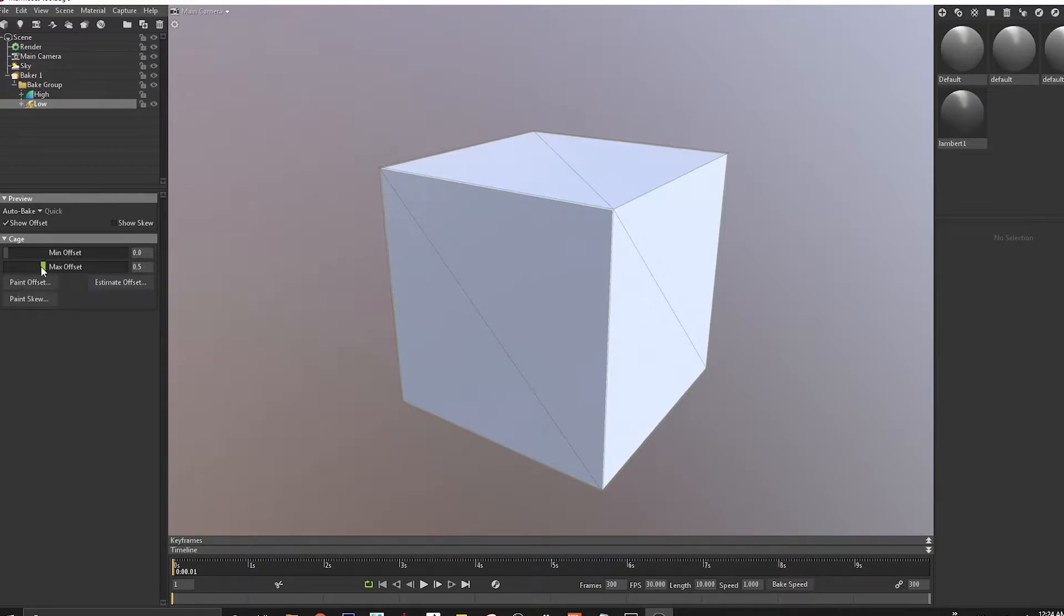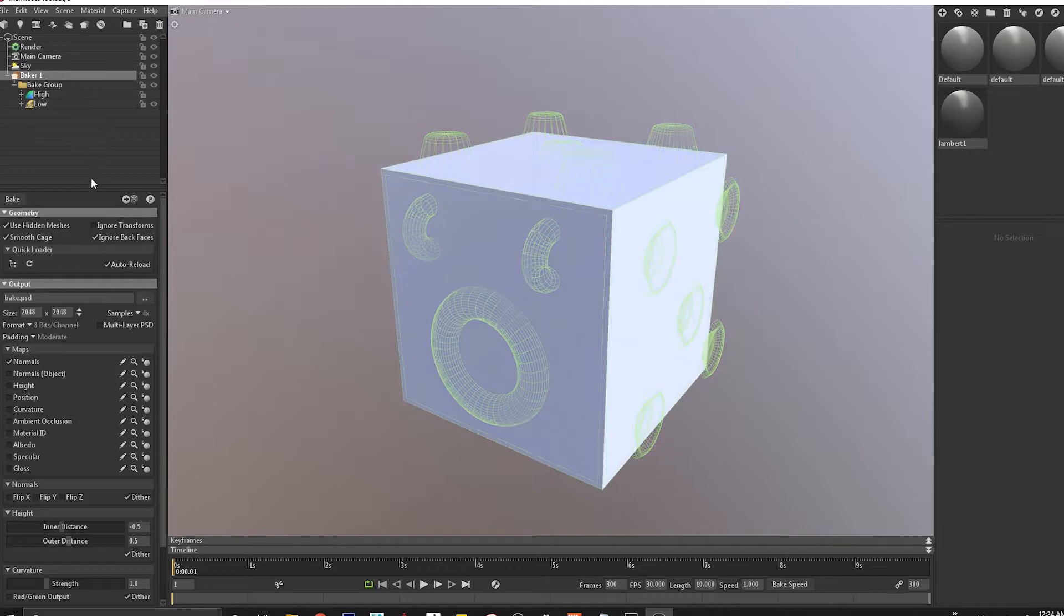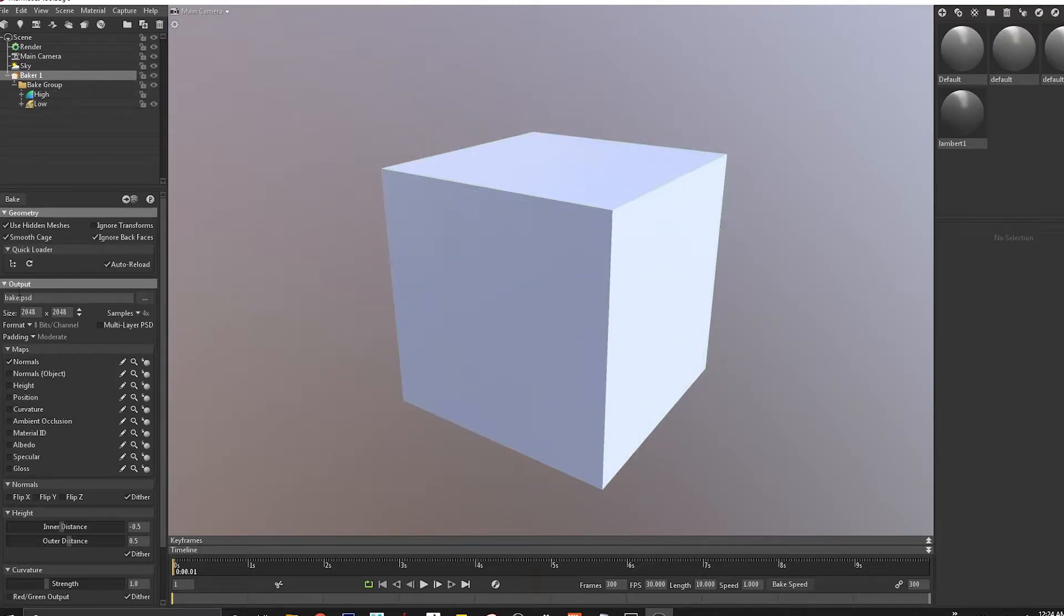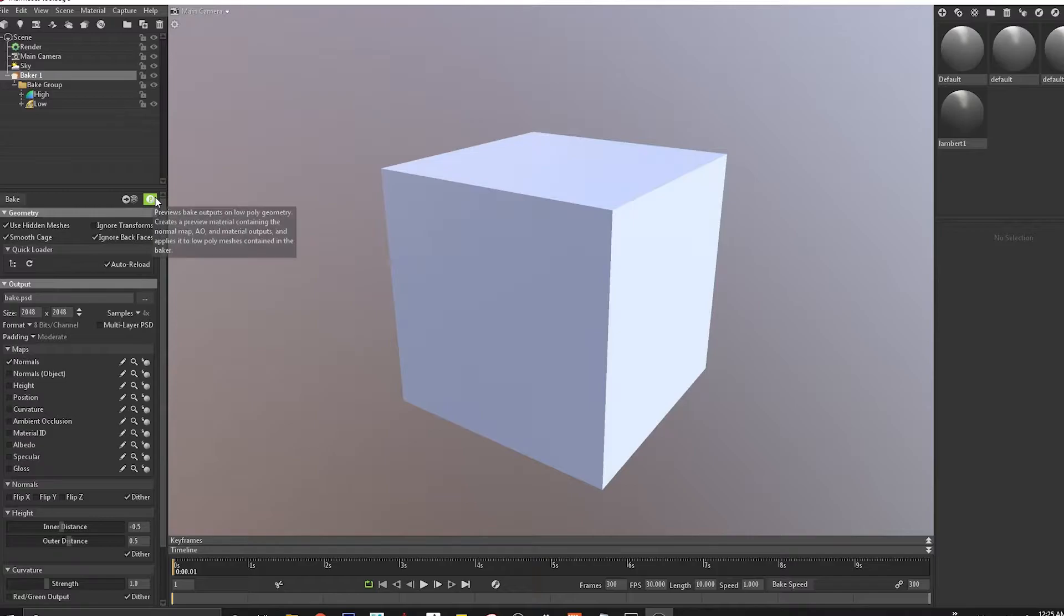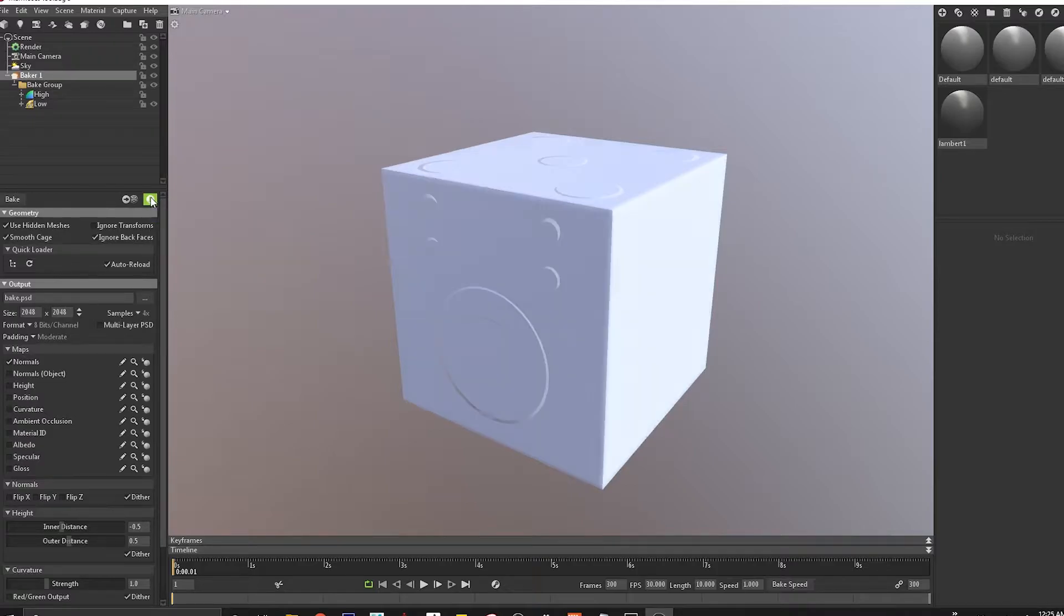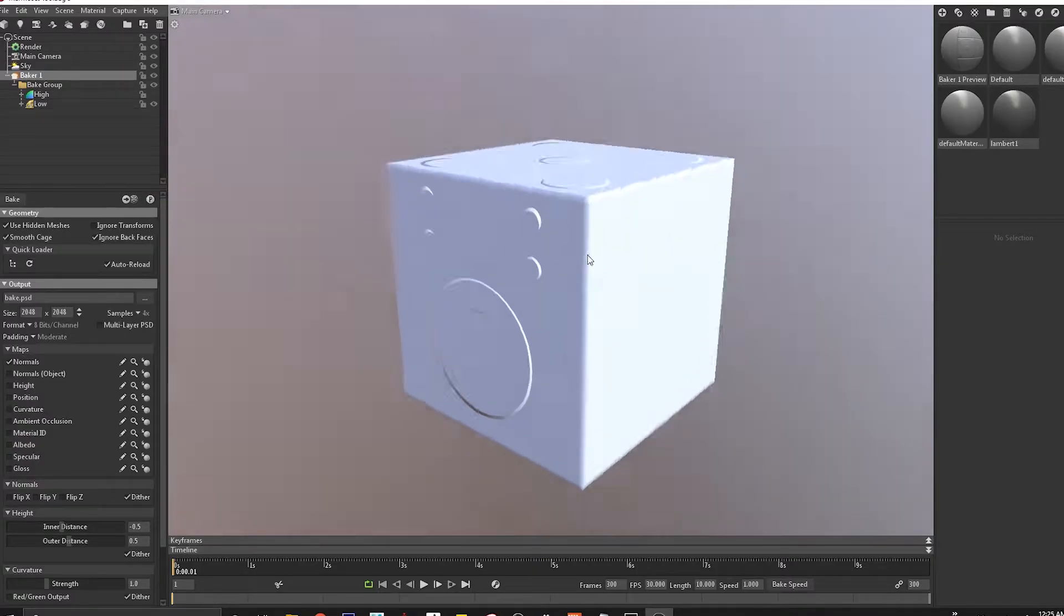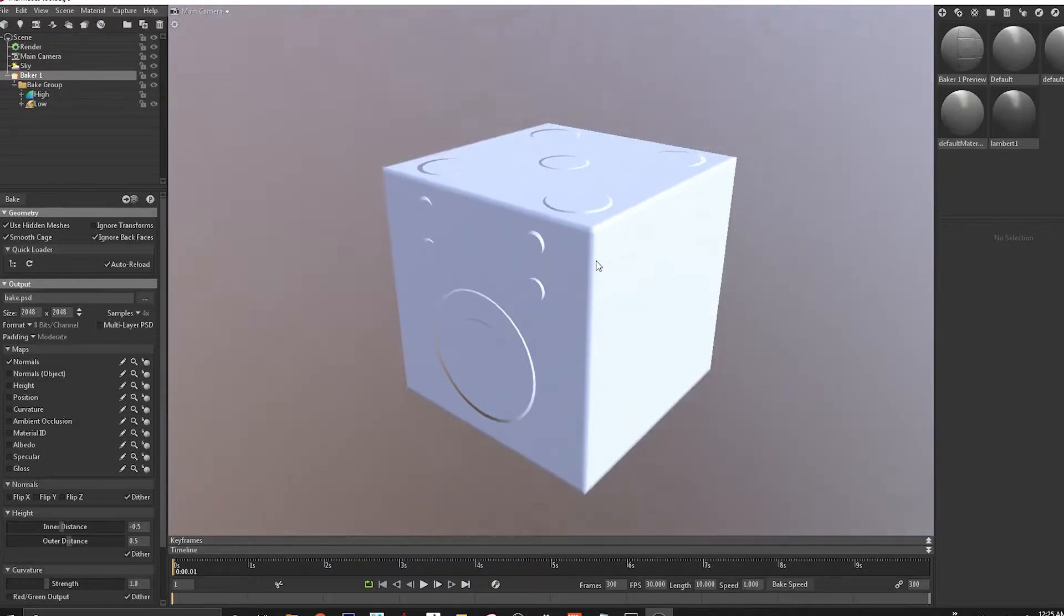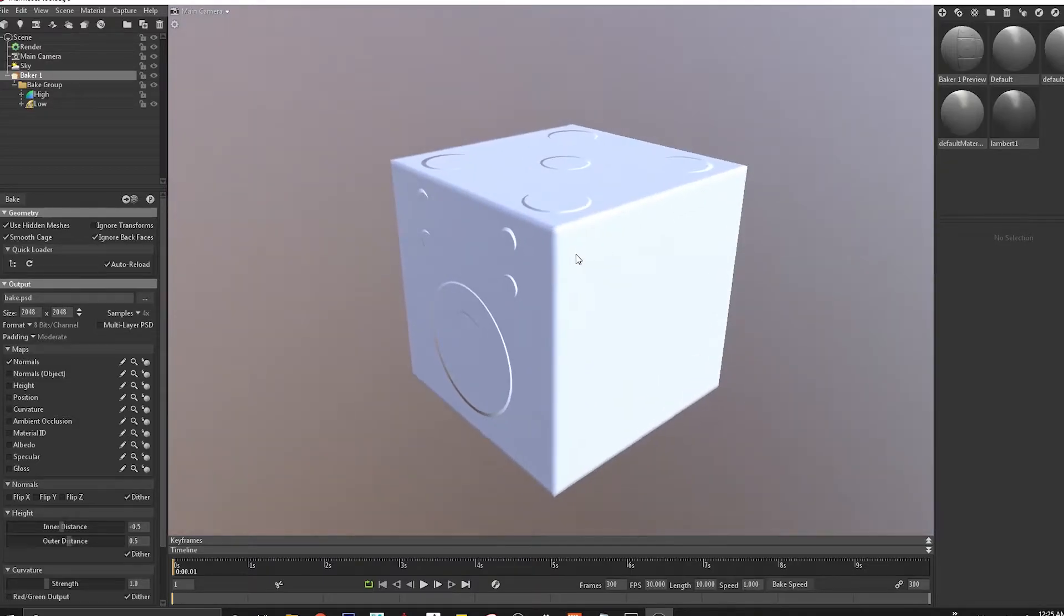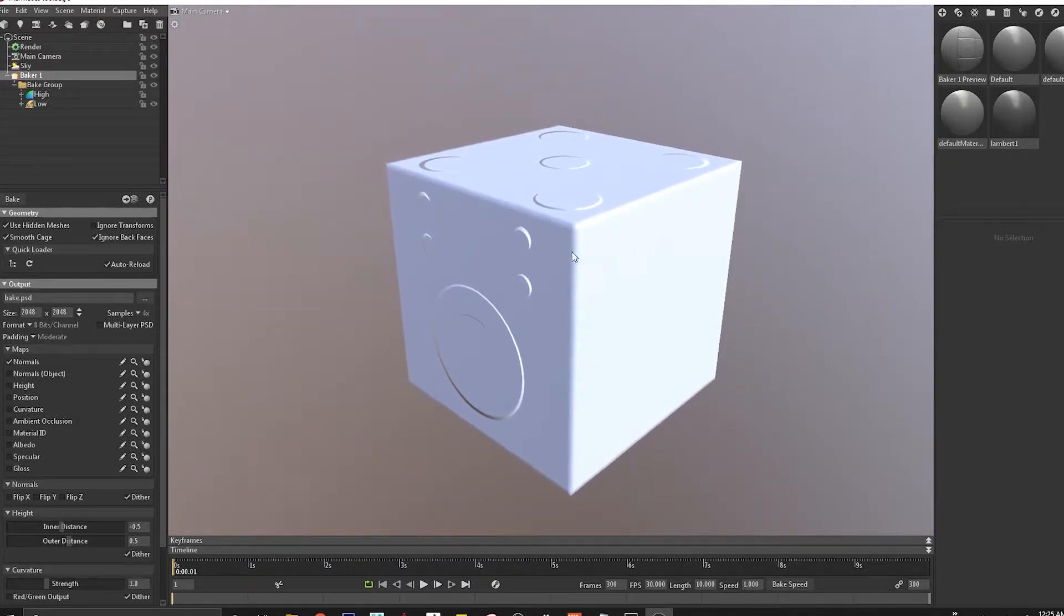Let's see the bake before we see the cage. Under this Baker one, we have an option called bake that will save it as a temporary bake.psd file. We can come to this preview option that will preview the material we baked.